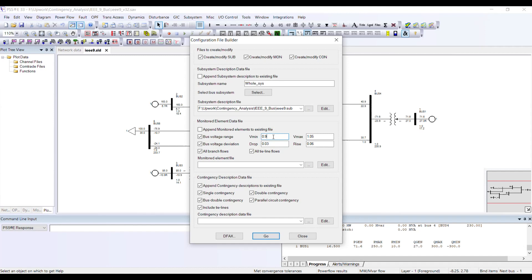I want to check my case against plus or minus 10% voltage range, so I will set Vmin to 0.9 and Vmax to 1.1. I am also checking the flows — by flow I mean the MVA value passing through each transmission line.